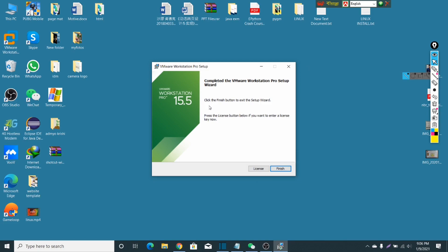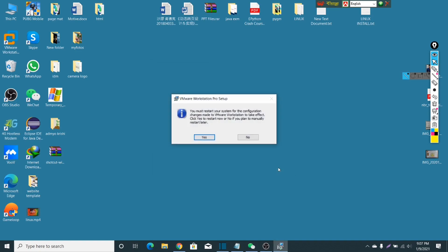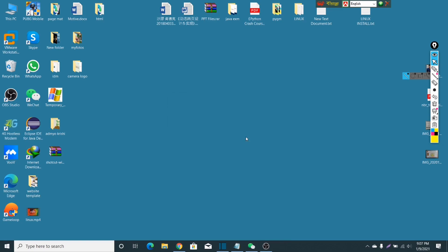Now just click on finish. You must restart your system. I'll restart later. Here you can see my VMware Workstation has been installed. Just open it.